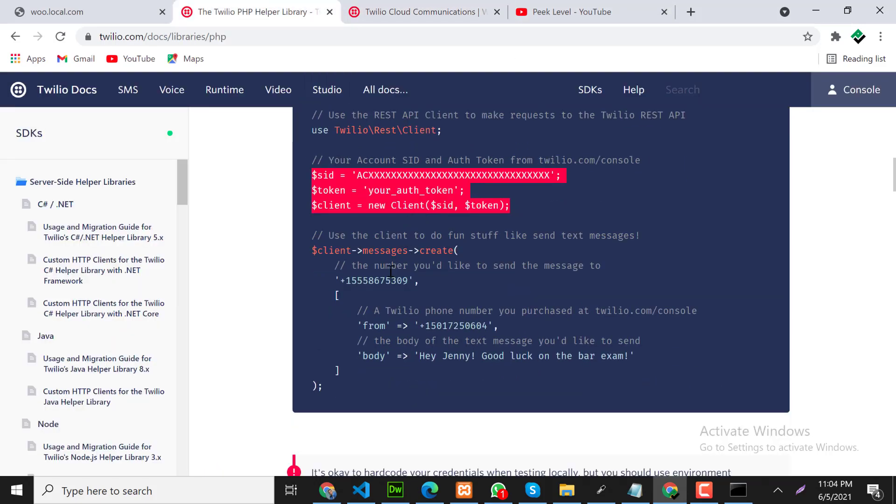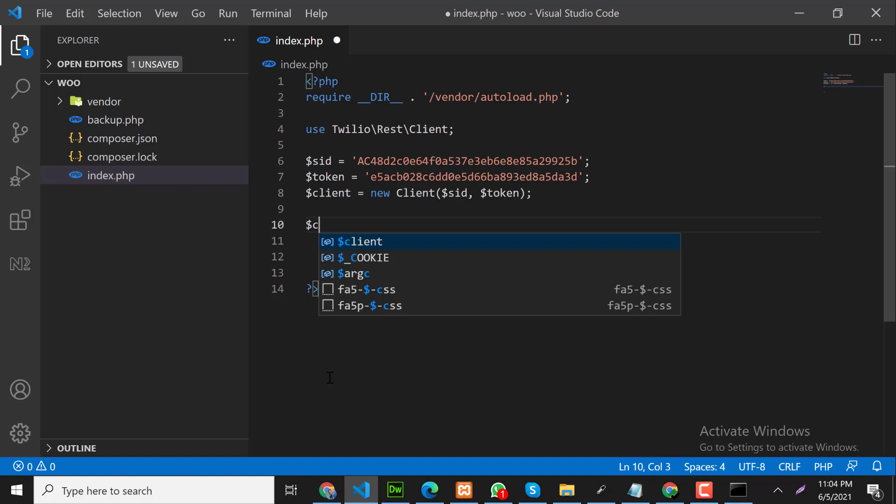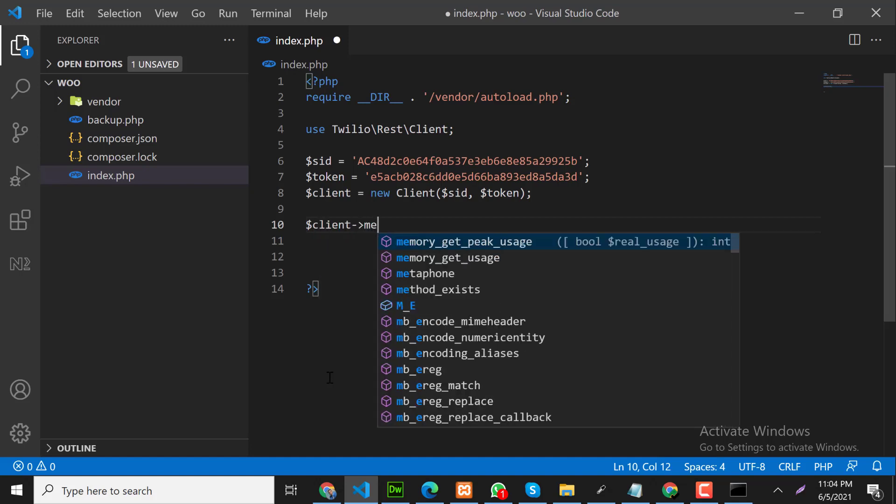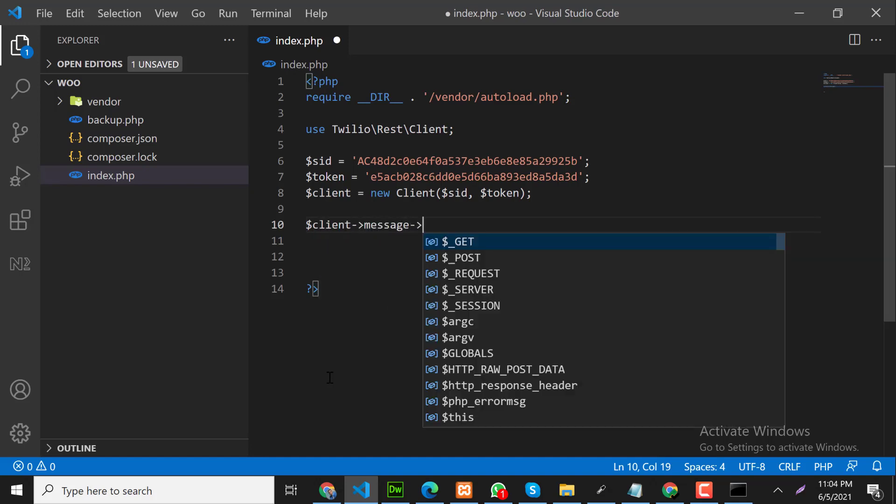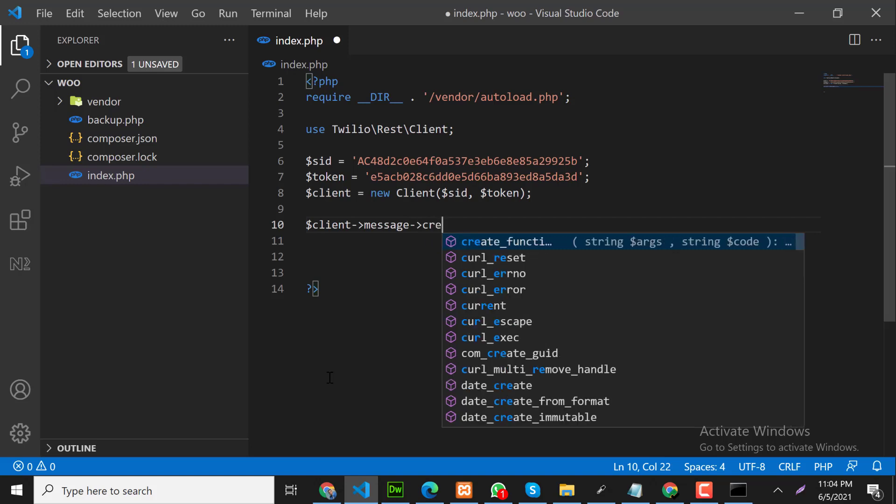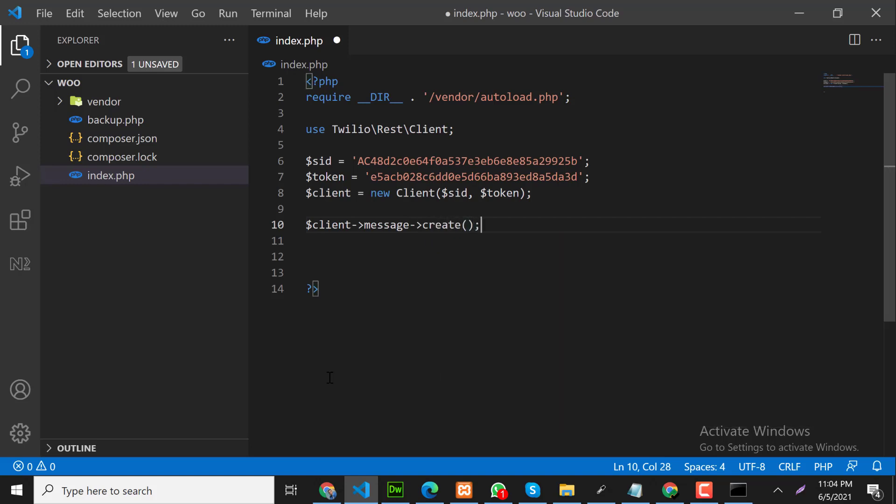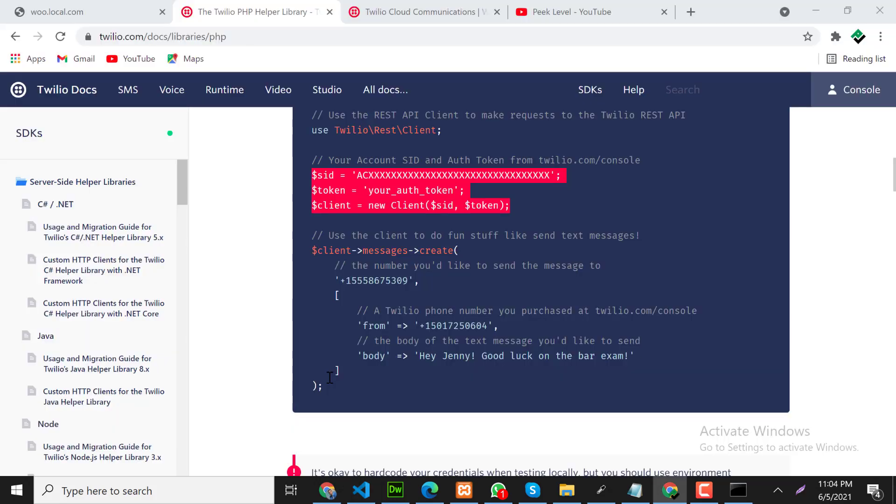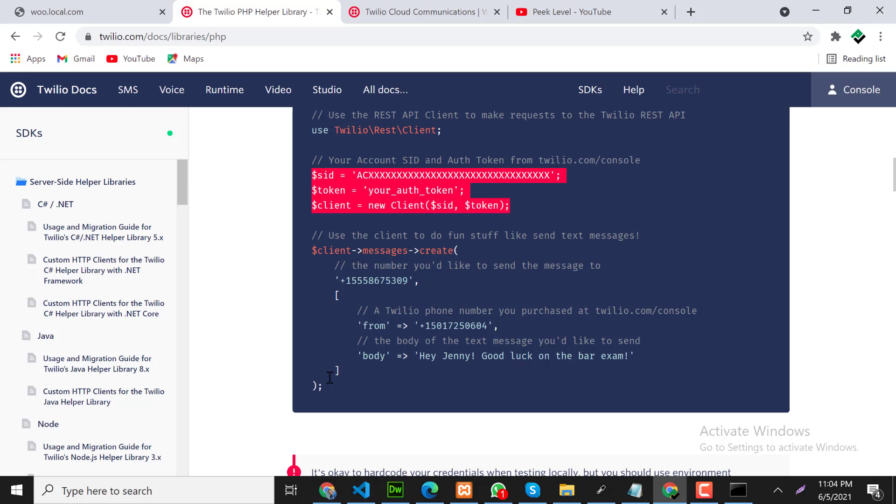After that, now we will create a message. Client message create. Inside the create method we can pass an array. Now here we need to pass like this, let me copy and paste.